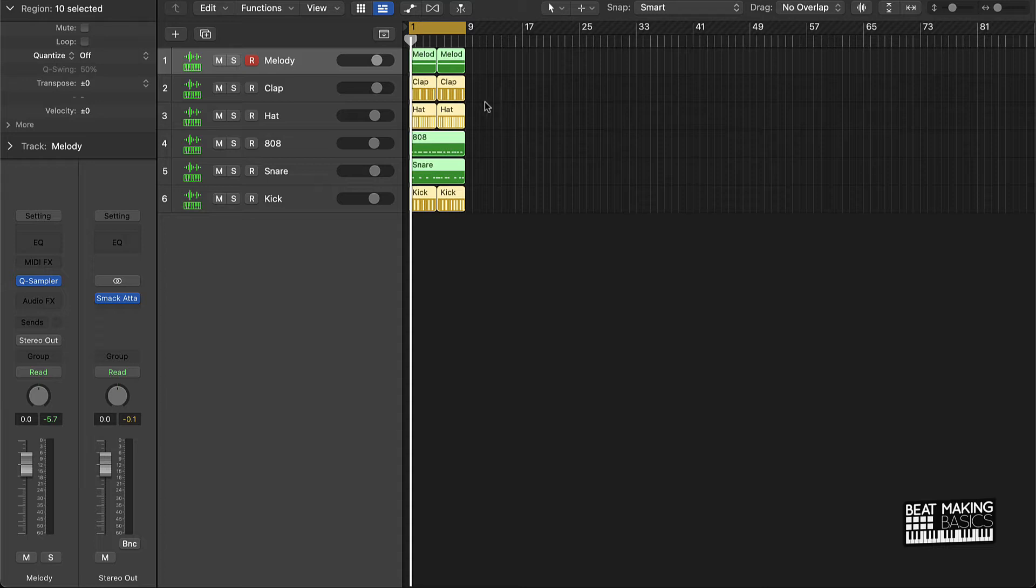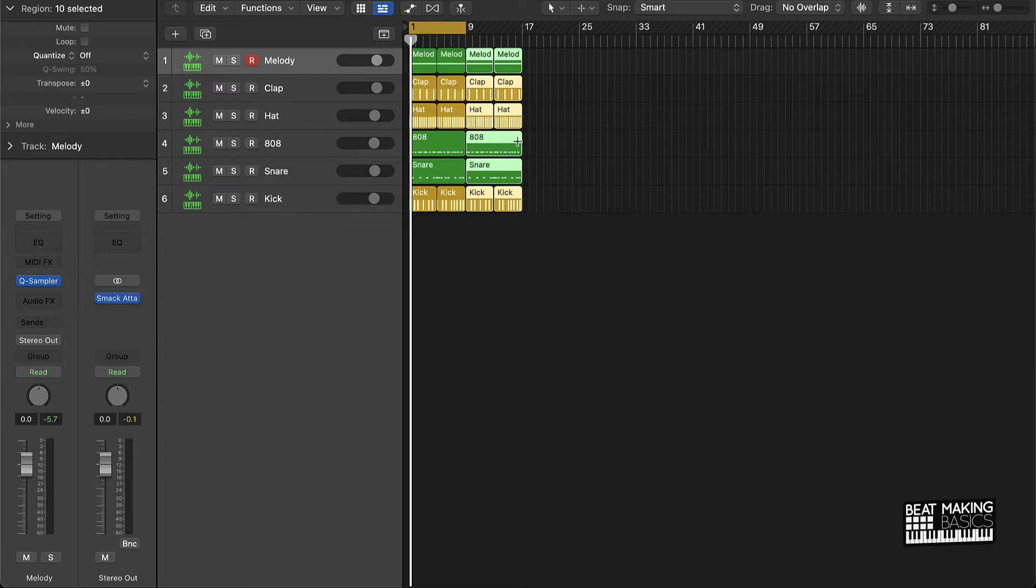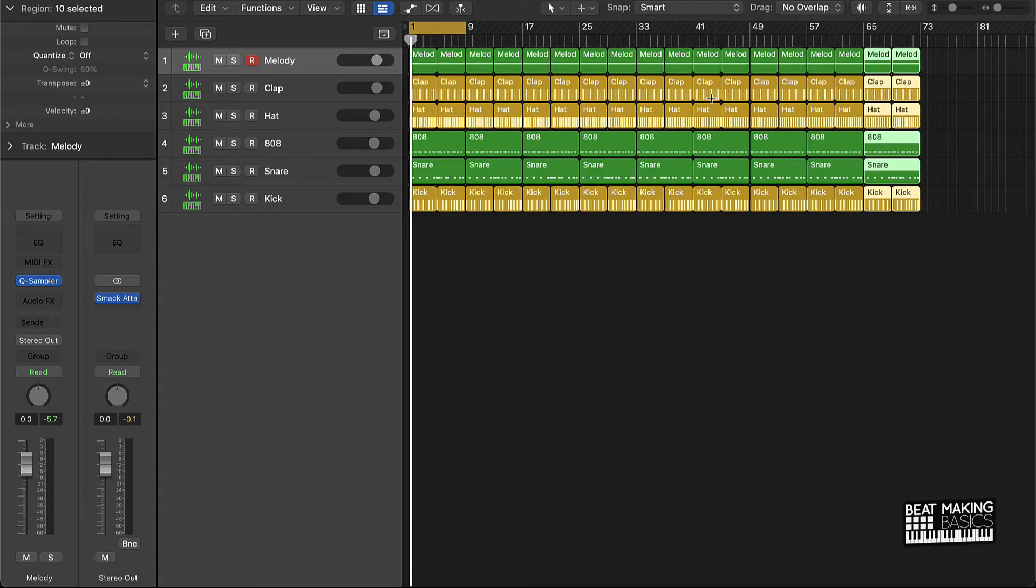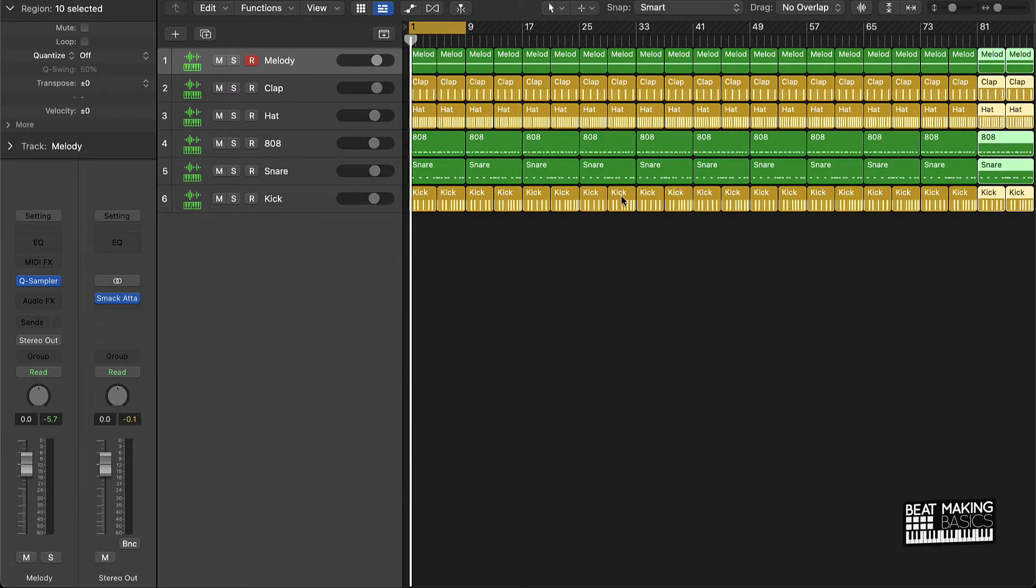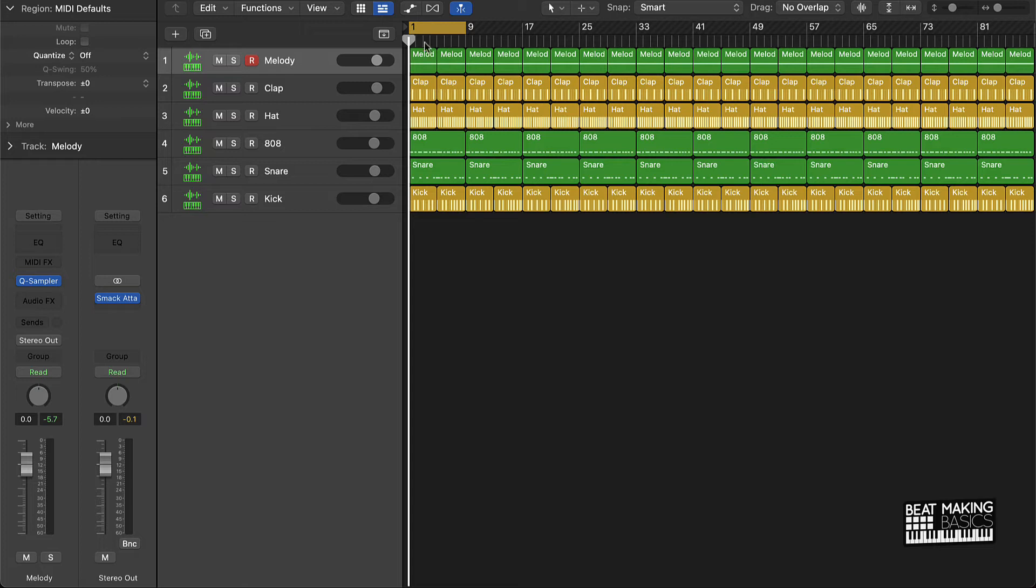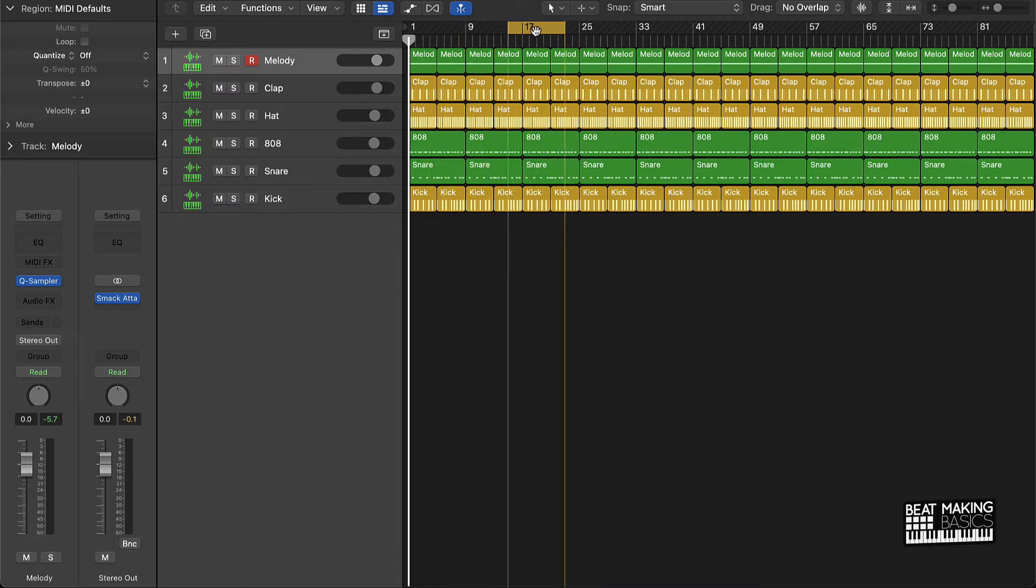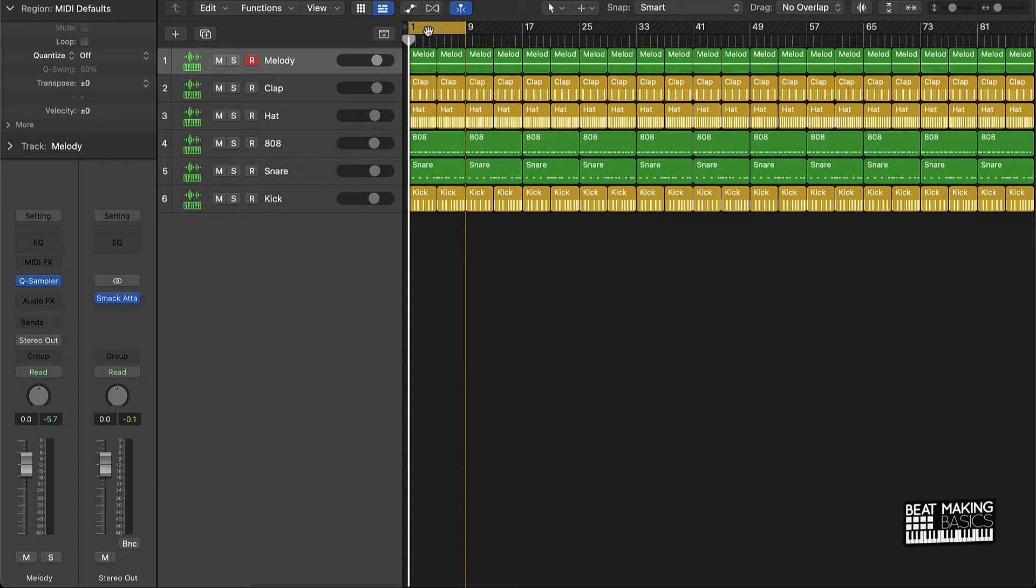If you push Command R after you have everything highlighted, it will pretty much just make a copy of everything on out like that. So you'll just do that and then you're just going to take your loop and just start working on the different sections.